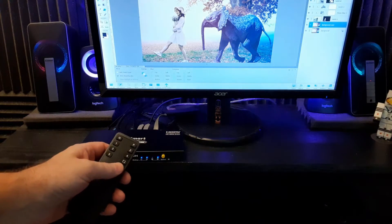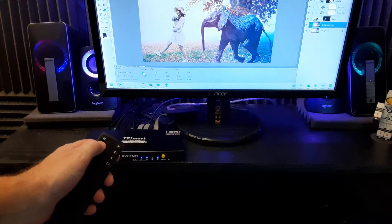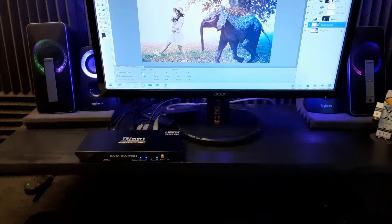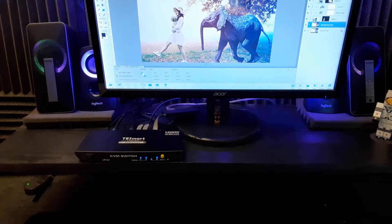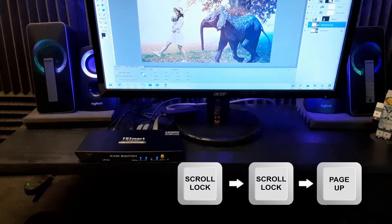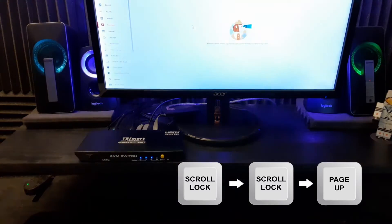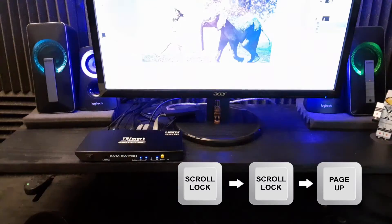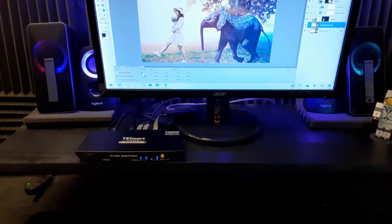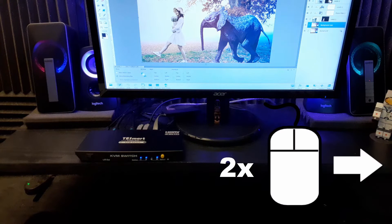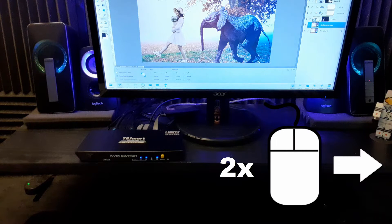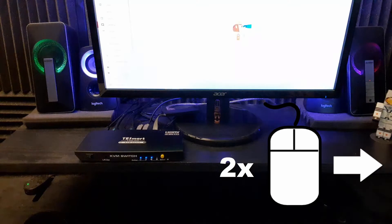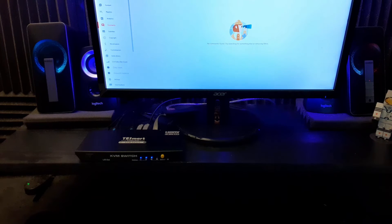We now can switch back and forth just by using that button on the front. Or we can use the remote and switch between computers right here. You also can switch by using a keyboard shortcut. Tap the scroll key twice and then page up or page down button to switch. And you also can switch by tapping the right side of the computer screen two times with your mouse. And that also switches right there.